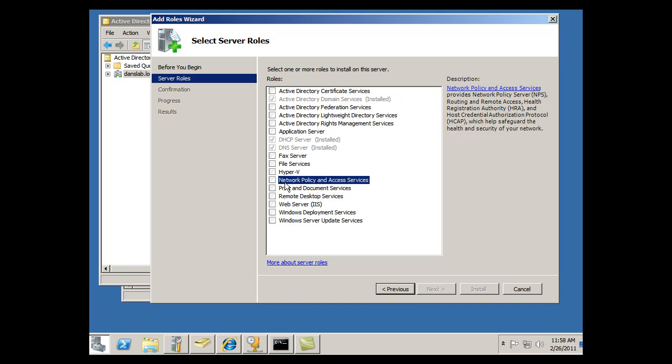If I click on Network Policy and Access Services, you see it provides Network Policy Server, NPS, which I'm going to need for my policies for clients to connect to my remote access server, and Routing and Remote Access. Okay, that looks good. So I'll click on that.